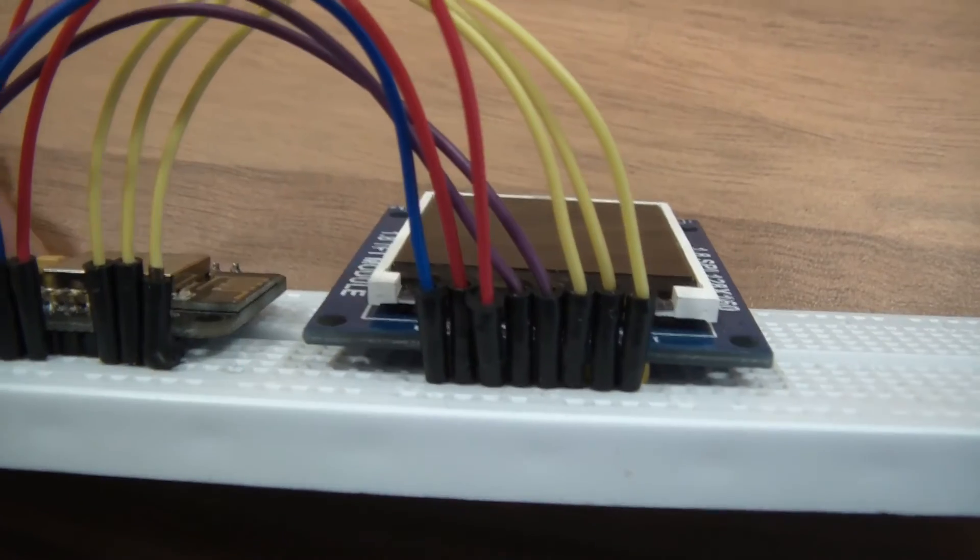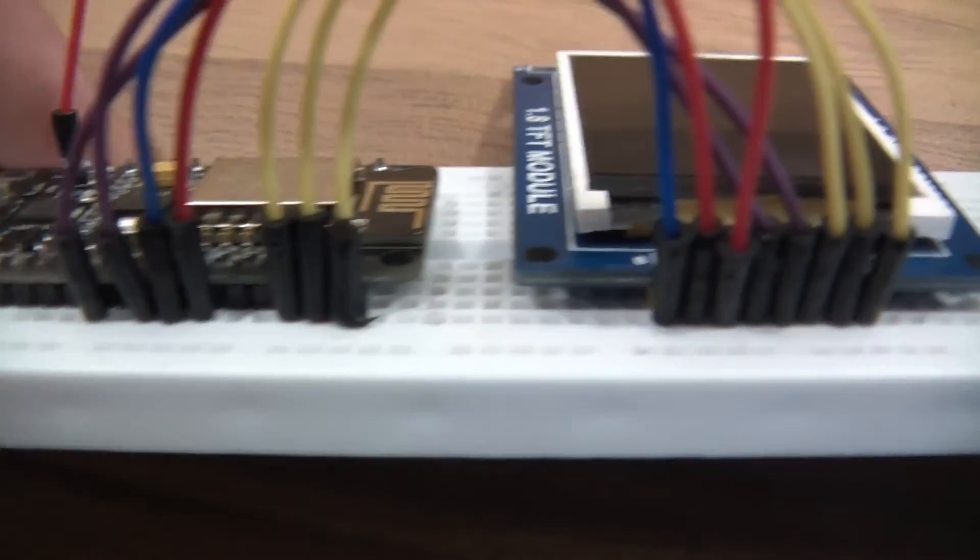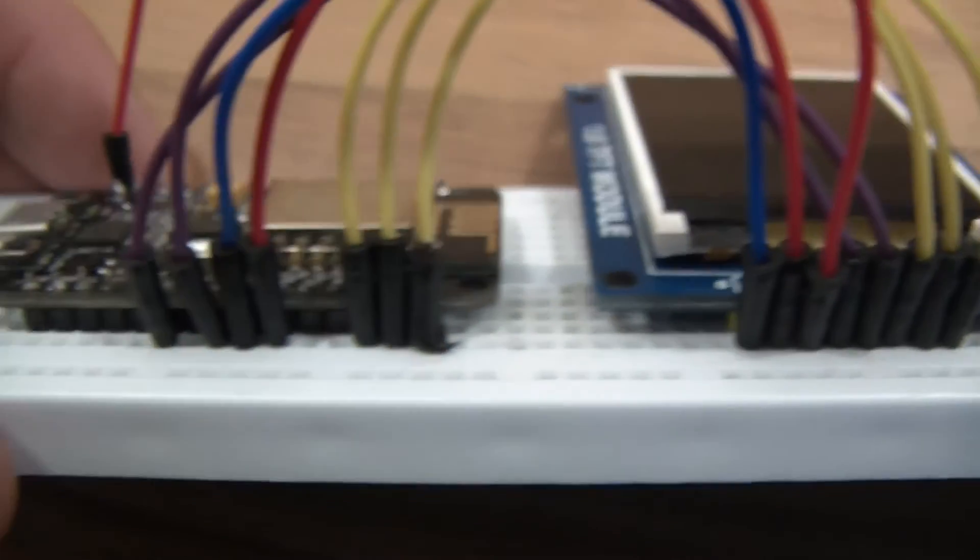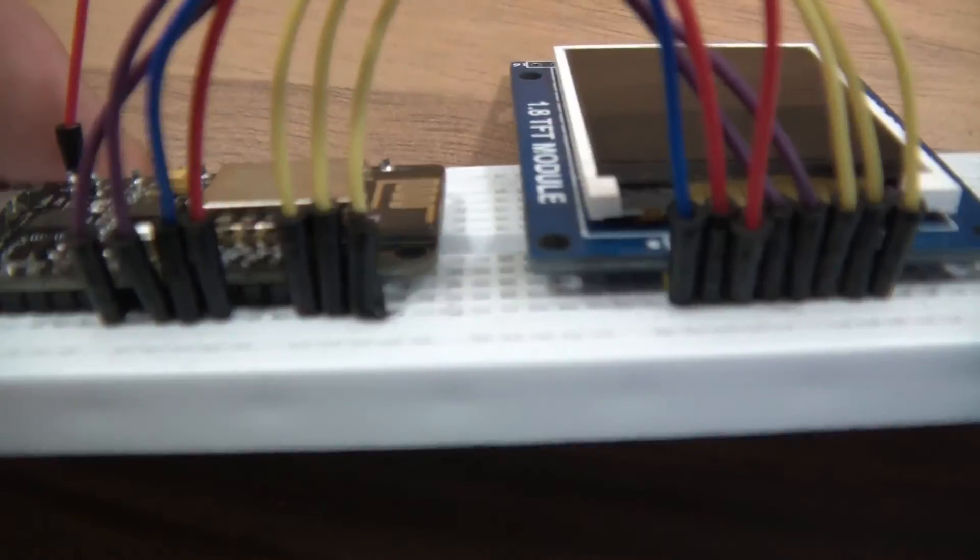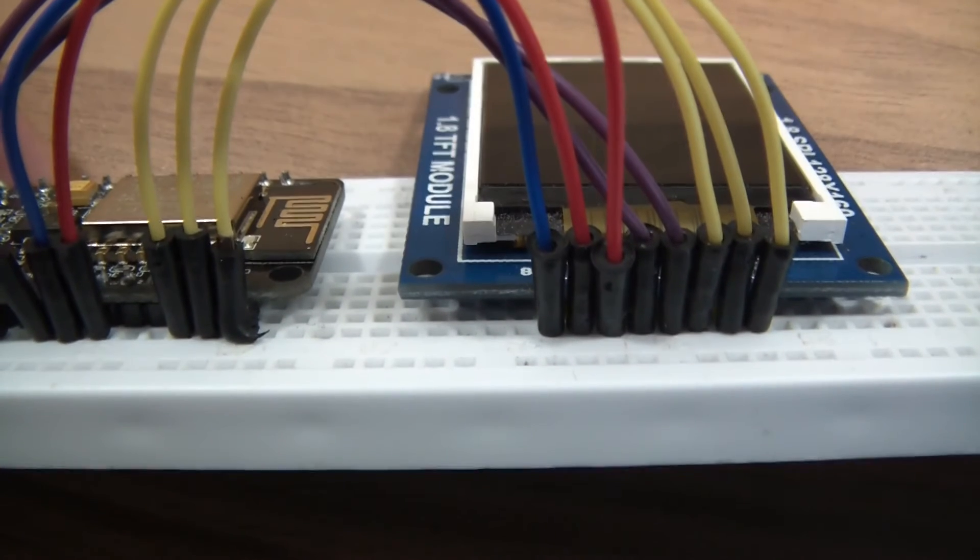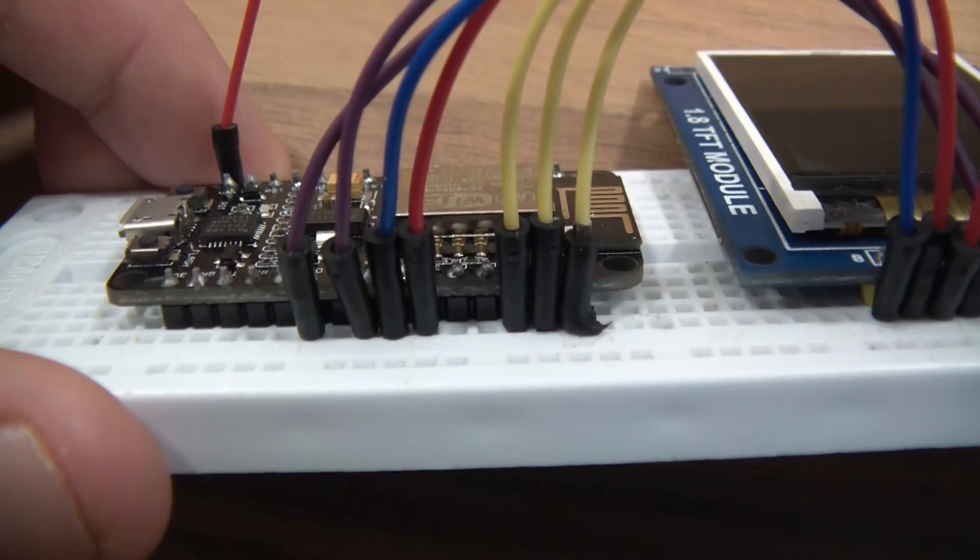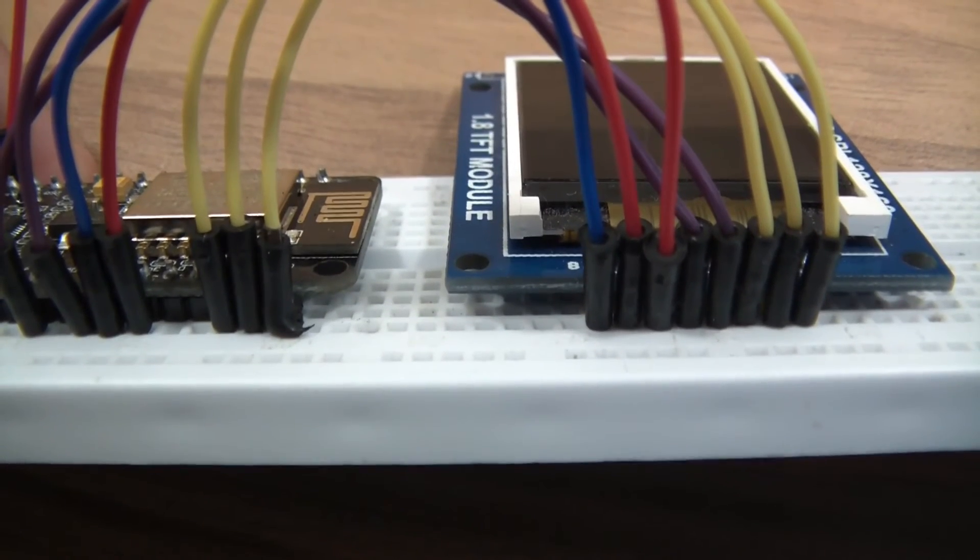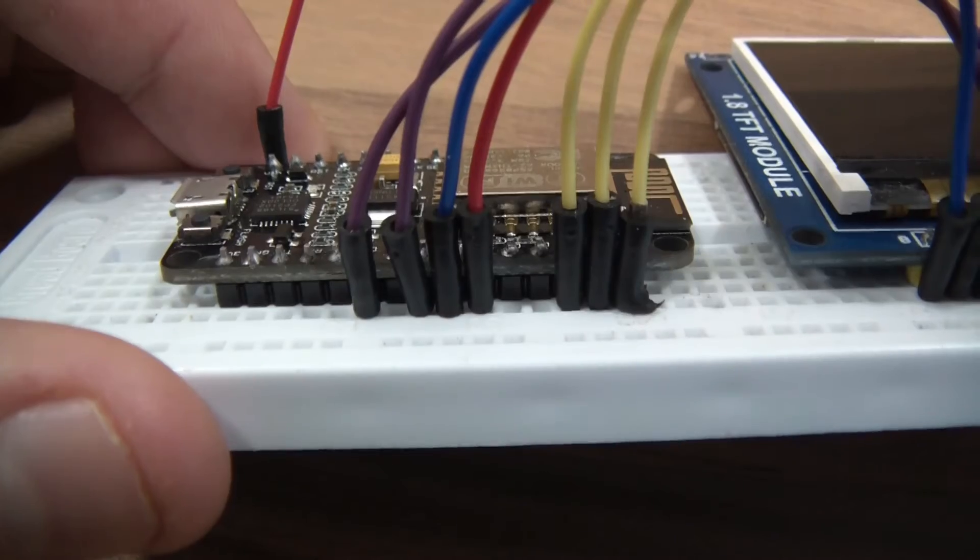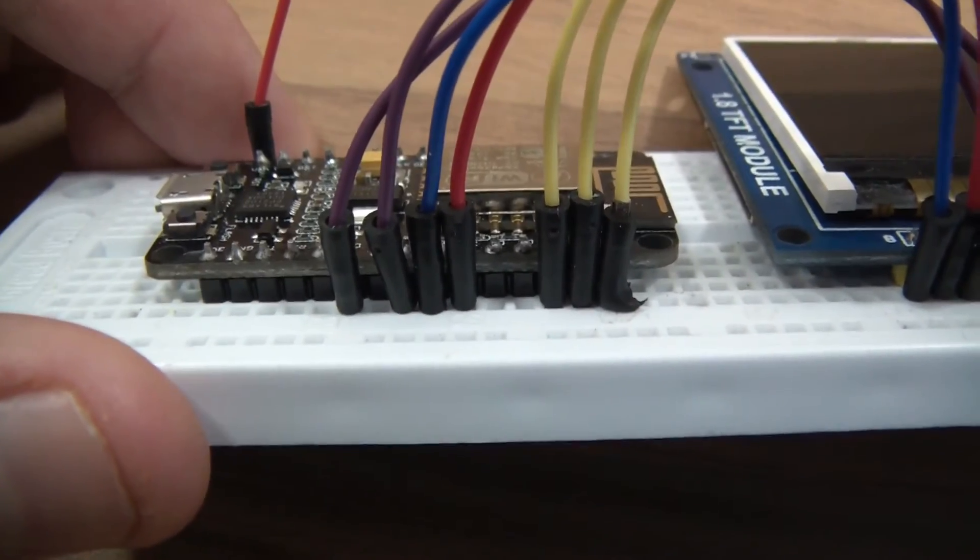So we've got reset going to D0. We've got chip select going to D1. We've got DC going to D2. We've got DIN, which is the first purple wire, going to HMOSI, which on mine is D7. Then we've got a second purple wire, which is CLK, which is clock. And that's going to H clock, which is D5.